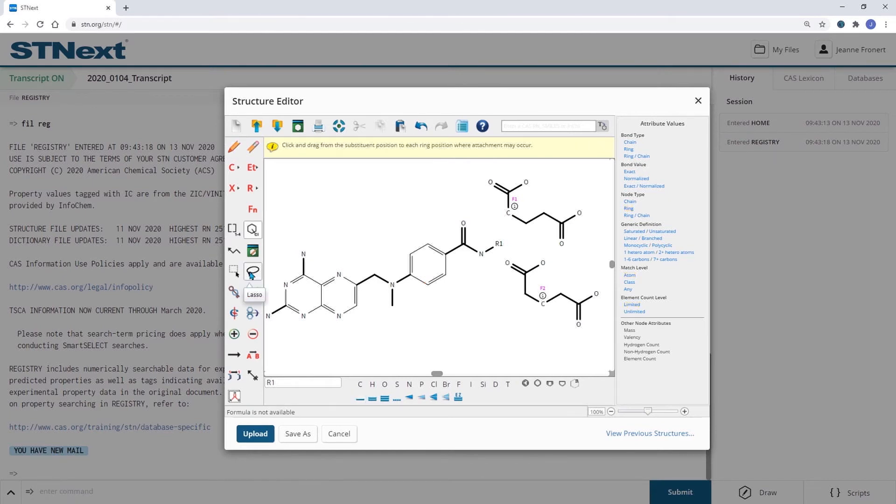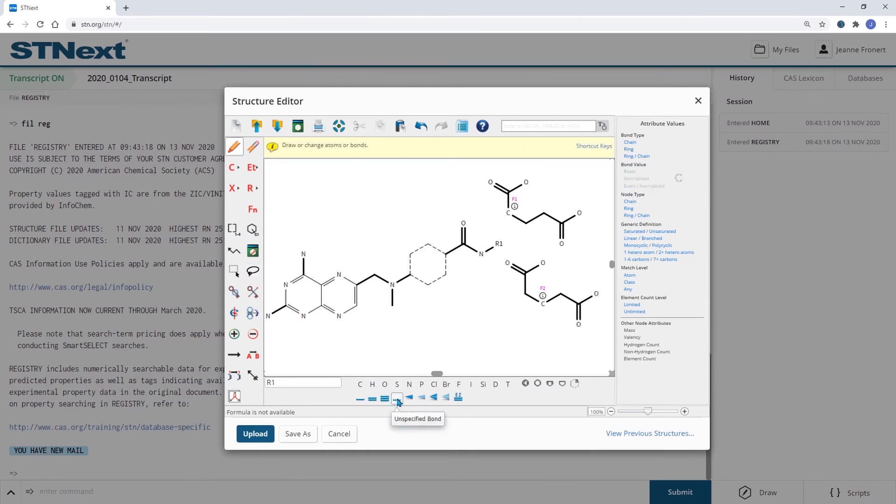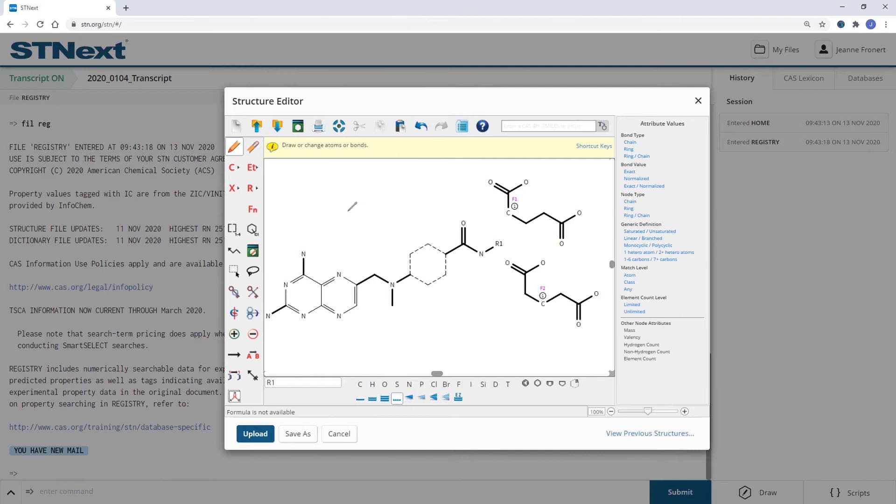To make the structure a bit more general, I'm going to set all these bonds to unspecified bonds first. And now would like to draw the fragments.